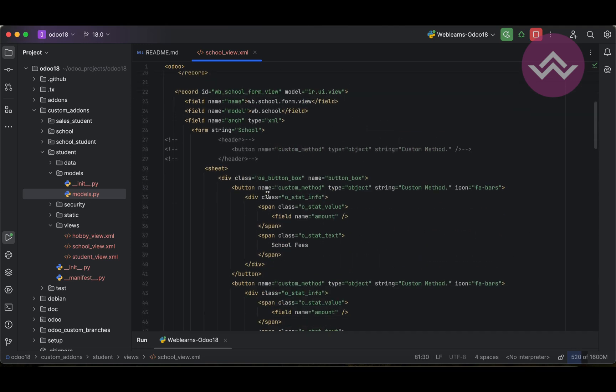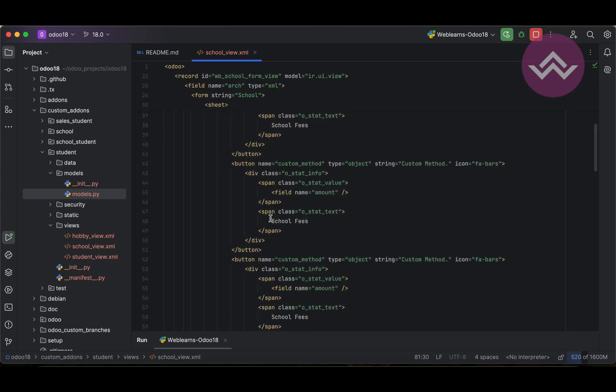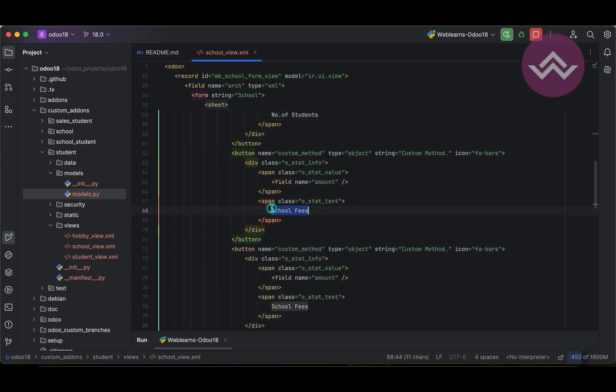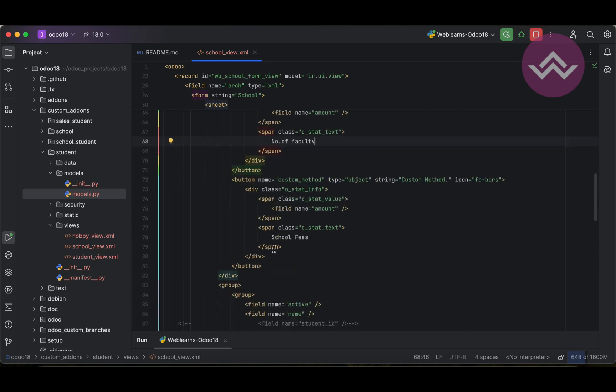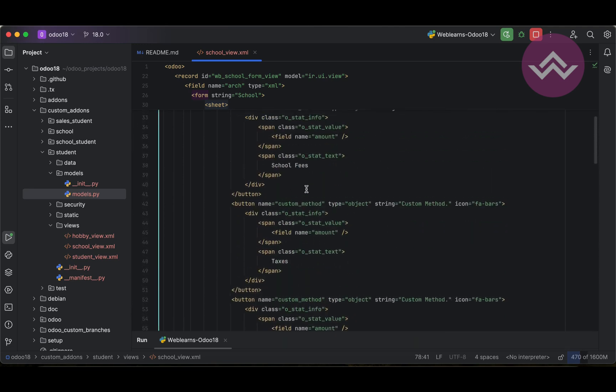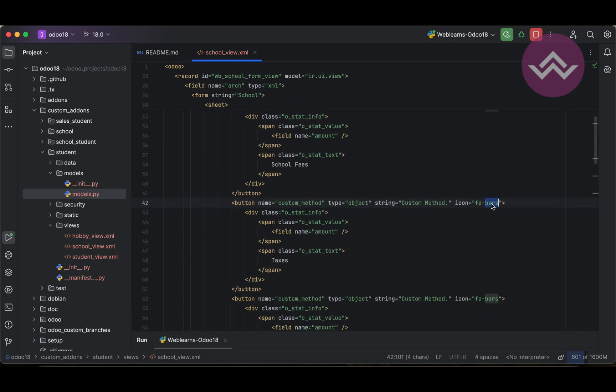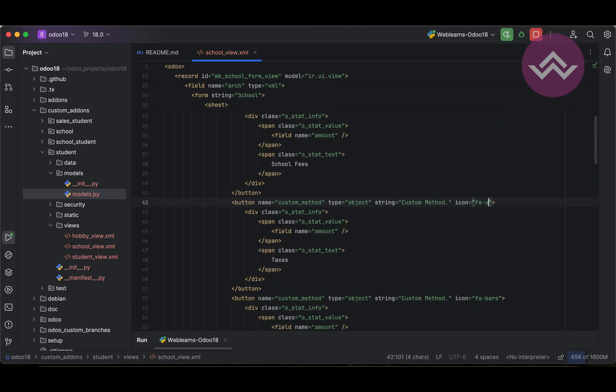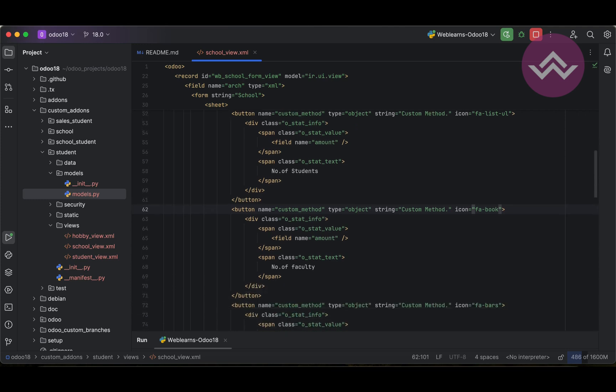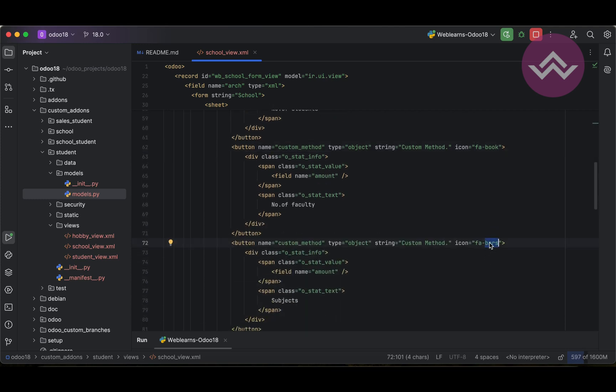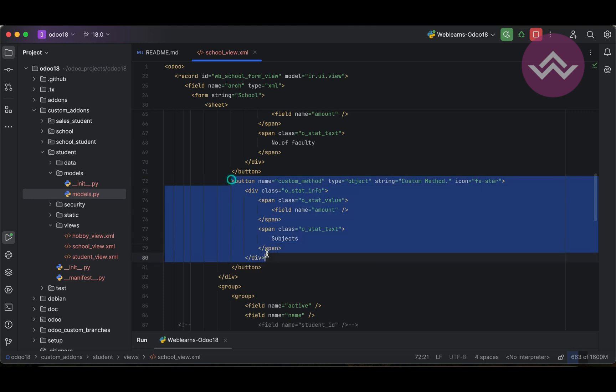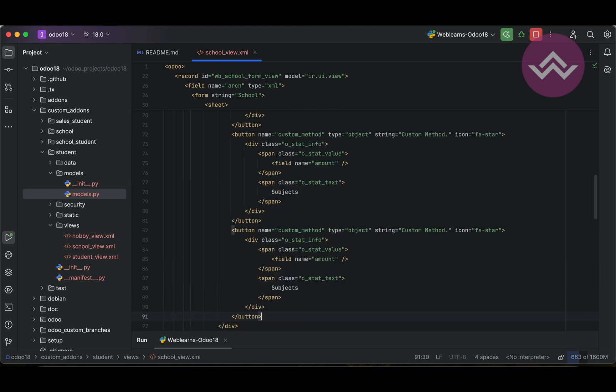Now here let me show you different buttons. Like this, so first thing is the student fees. Let's say the taxes, number of students, let's say here we can add number of faculty, subjects. And we will leave as it is. But here instead of the same icon we can change here - let's say the users list ul, then after book, then after star, and let me add one more, let's say home.